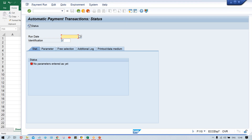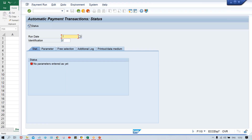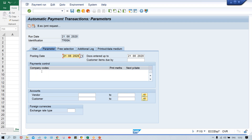So now we'll give a run date, identification code - everything is going to be given. You have to specify the run date and then your identification code. Run date means the date on which we are going to run this APP. Let's give an identification code - TM00ABC, anything can be given. Identification code could be anything - maximum five digits, minimum one digit. It could be numerical or alphanumeric. Click on Parameters.